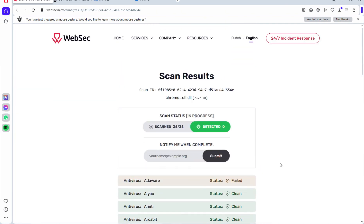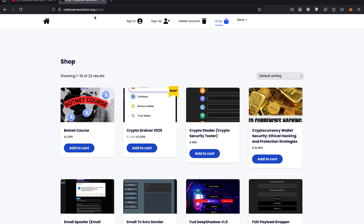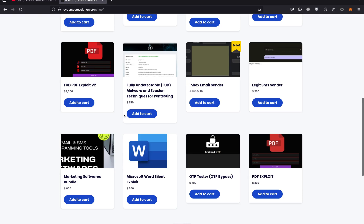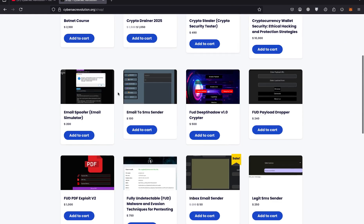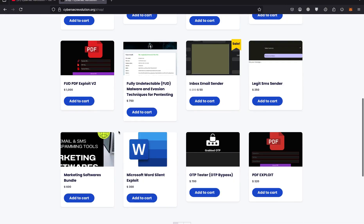I hope you got something new from this lecture. You can visit cybersecrevolution.org/shop or visit cybersecrevolution.org and click on Shop to find your desired product. Keep in mind we have reduced prices by 20 to 35 percent on each product, so take advantage of this opportunity. Thank you.